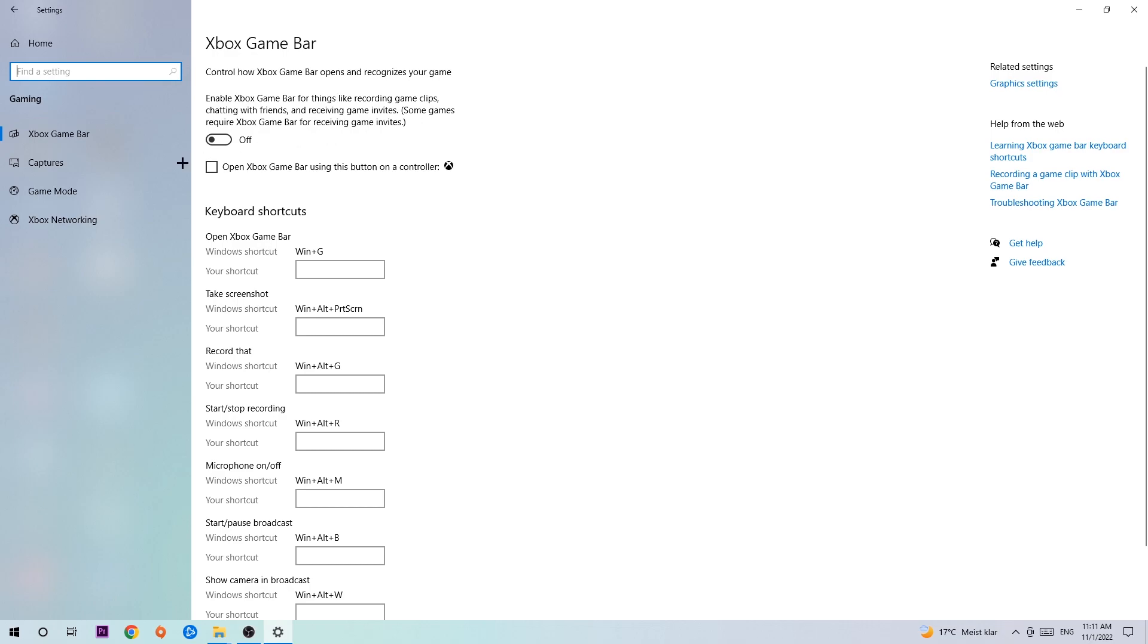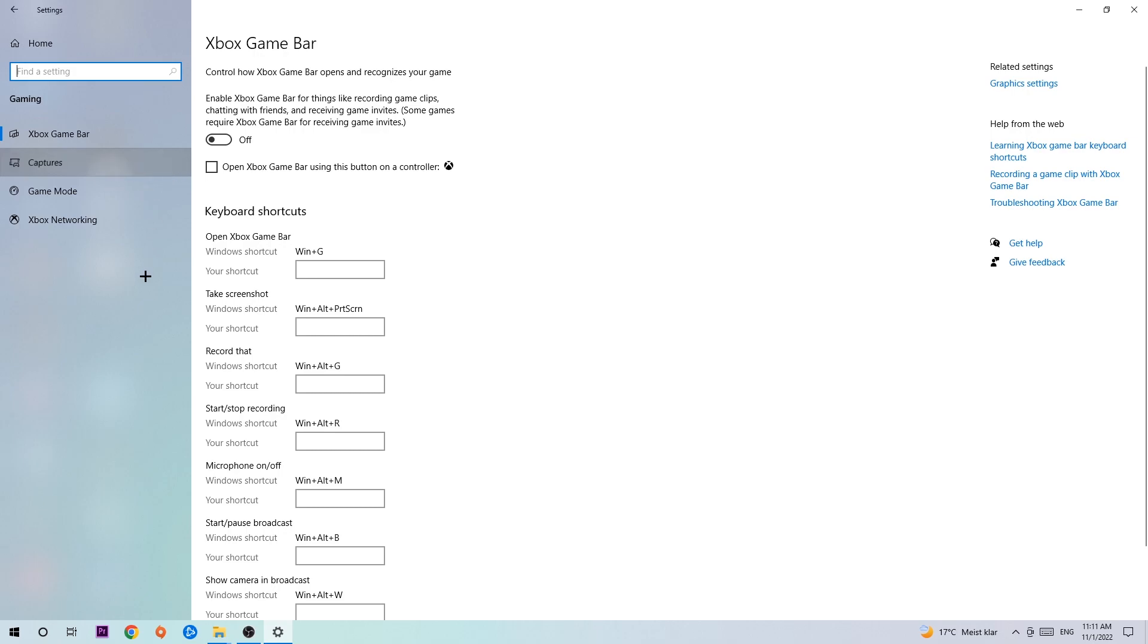Afterwards, hit Captures. Now stick around Background Recording and go to 'Record in the background while I'm playing a game' and obviously turn this off, because it's obvious that if you're recording something in your background, especially on low-end or bad PCs, it will impact your performance really badly. You don't want that, so just simply turn this off.